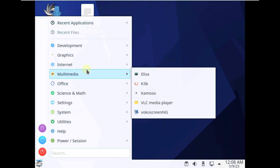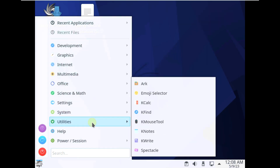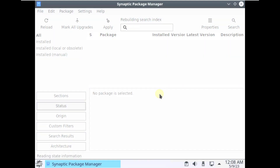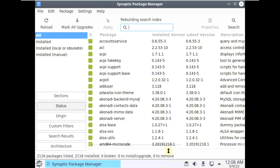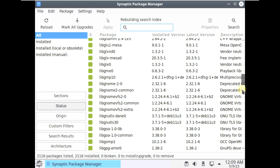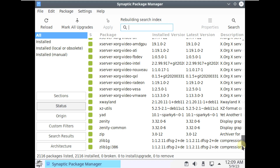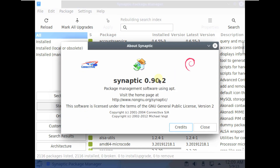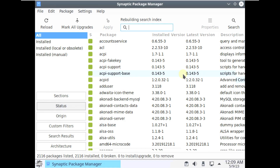Let's open the Synaptic Package Manager. The installed packages are highlighted in green and the version is shown beside each. The Synaptic Package Manager version is 0.90.2 — the latest version is around 0.91.3 or something like that.